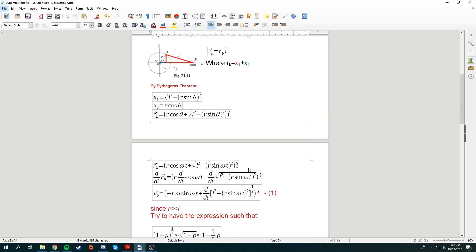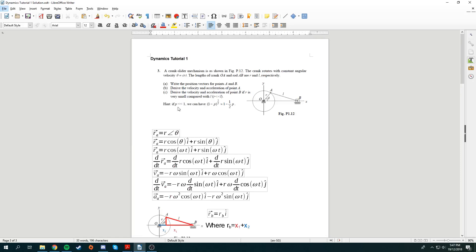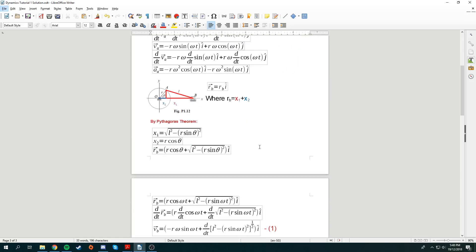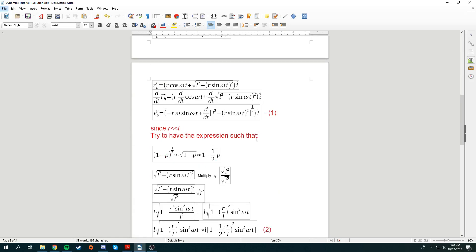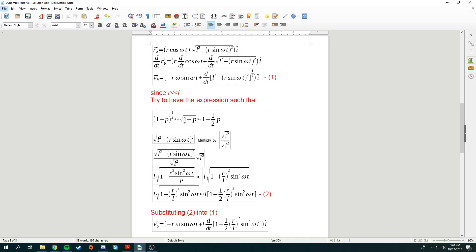The square root term is quite tough to differentiate, but we have a hint: if P is significantly smaller than 1, then the square root of (1 minus P) is approximately 1 minus one-half P. From part C, we know R is significantly smaller than L (i.e., OA much smaller than AB), so we need to relate the expression to this approximation.